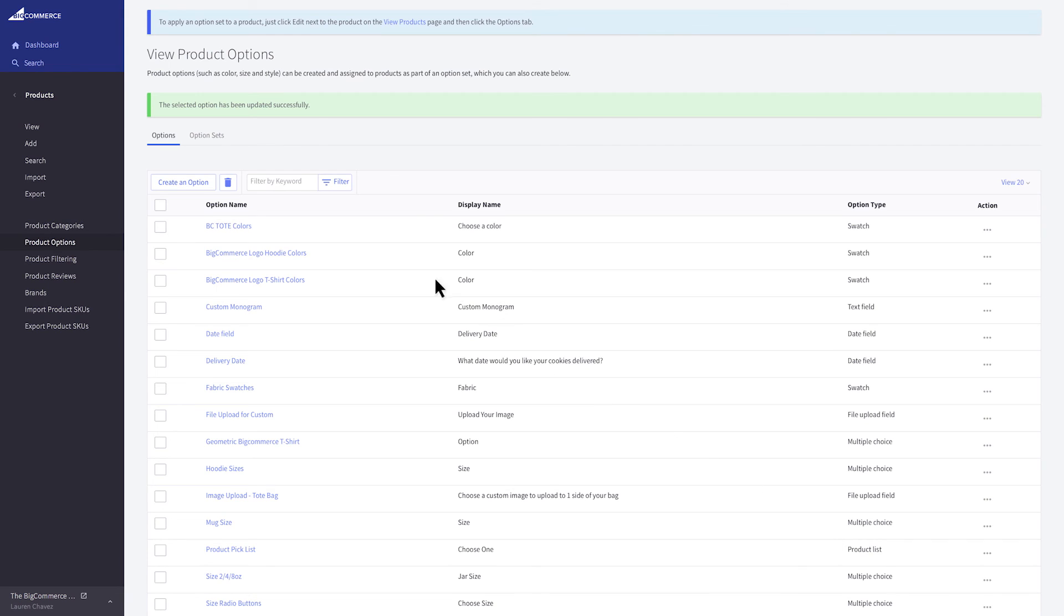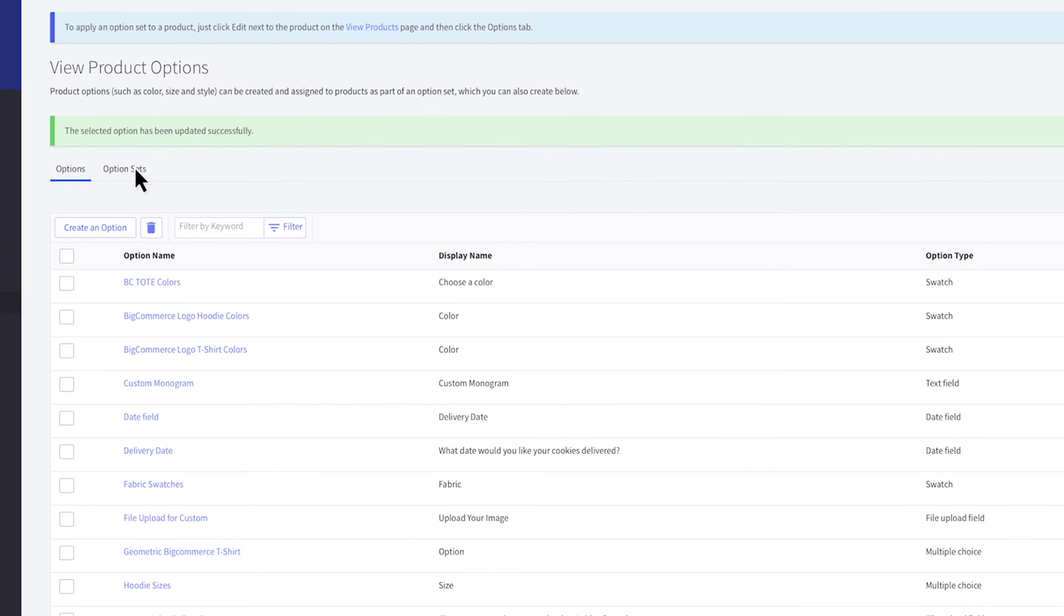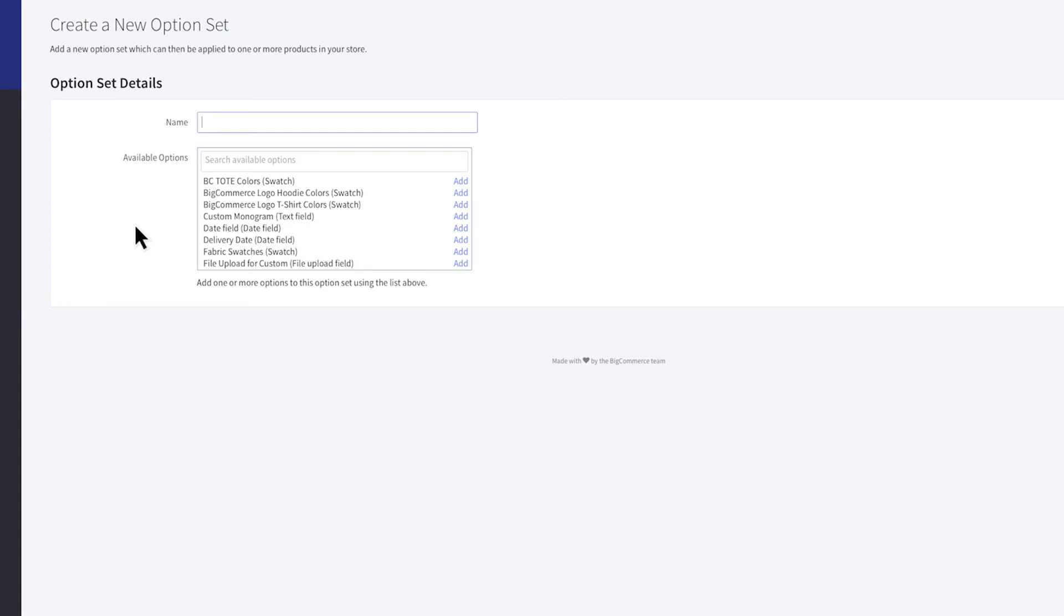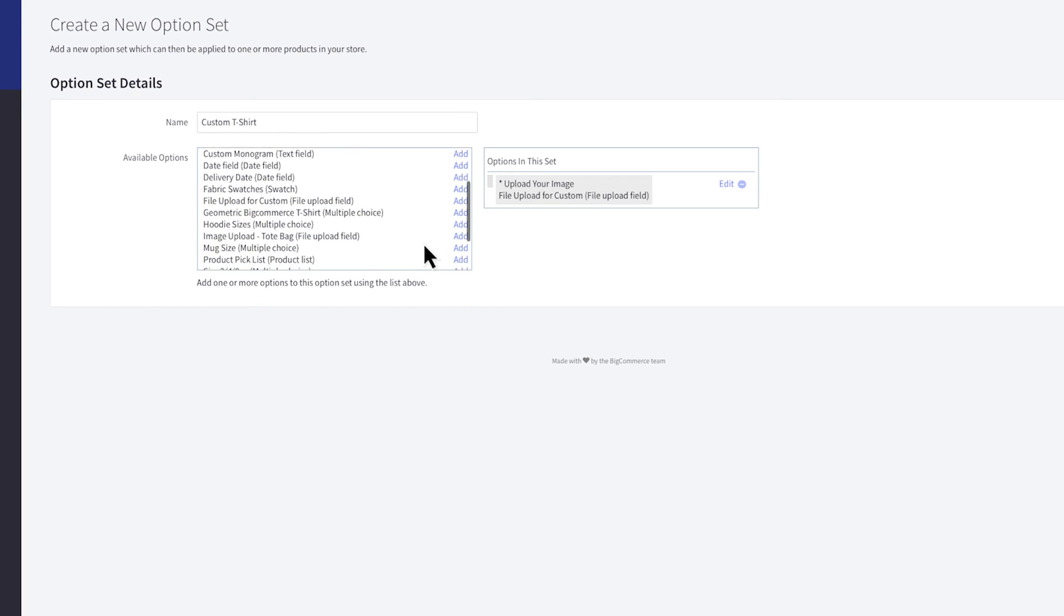If you click on the option sets tab, you'll be able to create new sets and edit existing ones. Click here to create a new option set from the options you've already created. First, give it a name, then add one or more available options from the list.